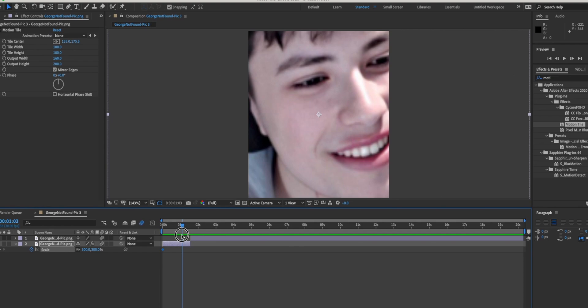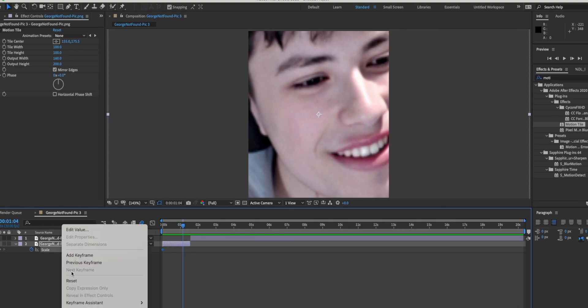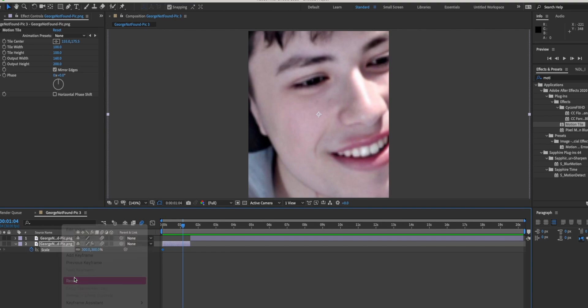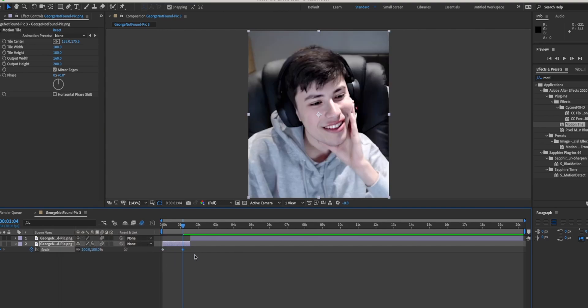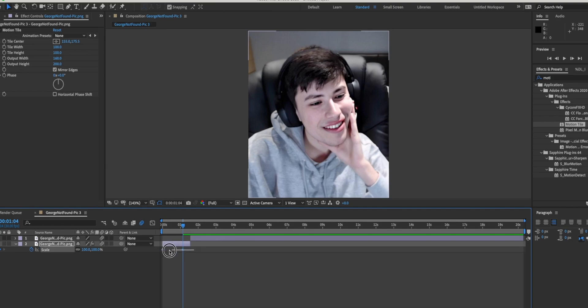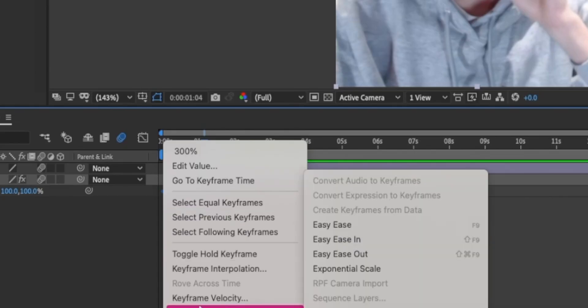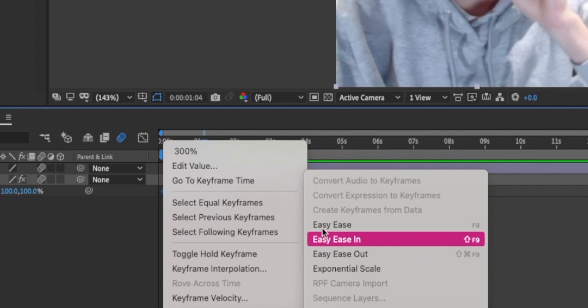Then to indicate where the transition ends, you're going to go all the way to the end and right click and press reset. Once you have your two keyframes, you're going to want to hold click and make a box, highlight a box around your keyframes. Then you're going to right click and where it goes, click where it says easy ease.